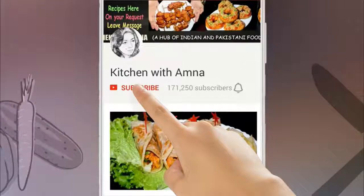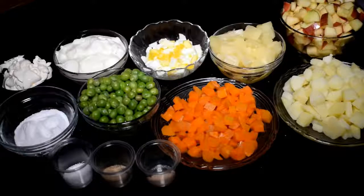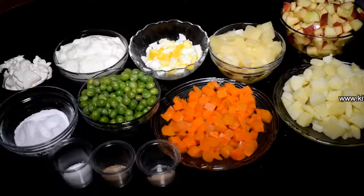Click on the subscribe button and press the bell icon for daily recipes. Hello everyone, today we are making Russian salad, for which we will take the following ingredients.